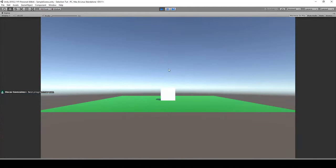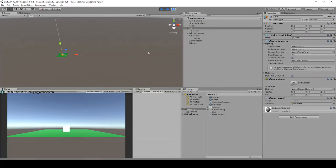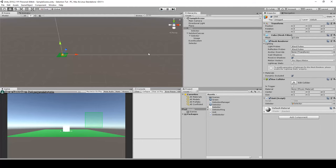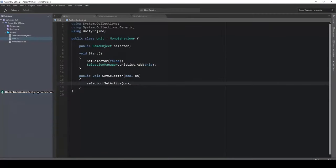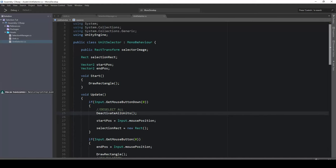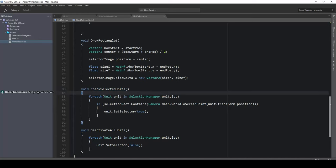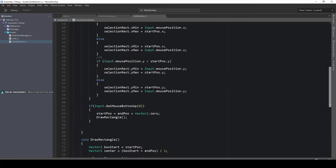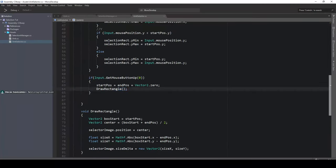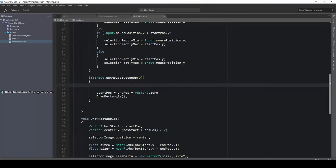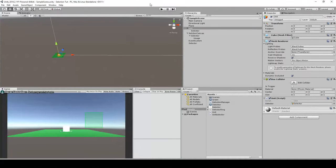The unit doesn't have a selector set yet — select the unit and drag the selector object into its script slot. Don't forget to save often. Now press Play again. The unit is not selected initially, but when I draw a rectangle, I do not see anything yet. We need to call CheckSelectedUnits on mouse button release, so we don't create too much CPU load.